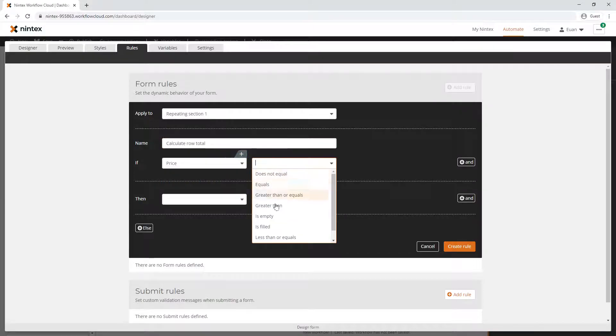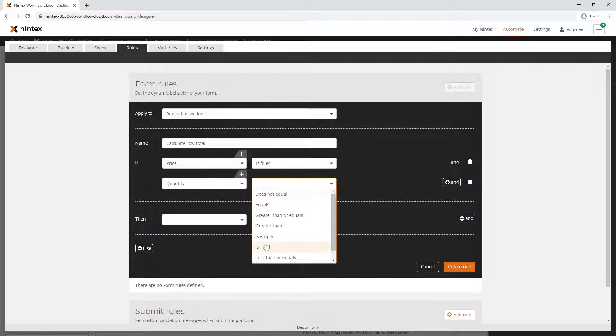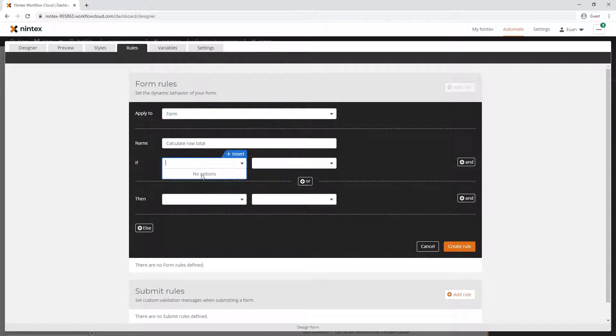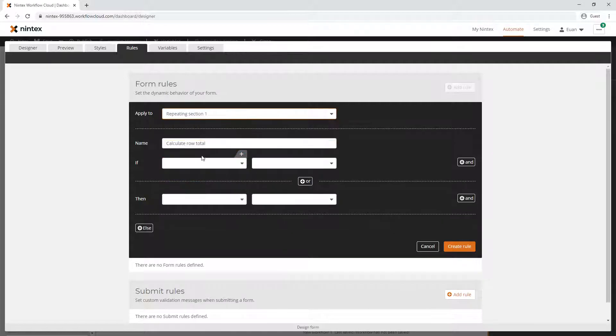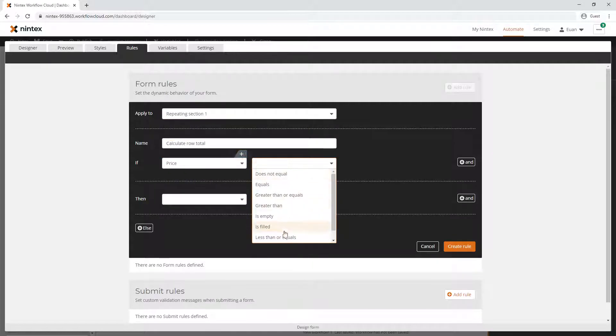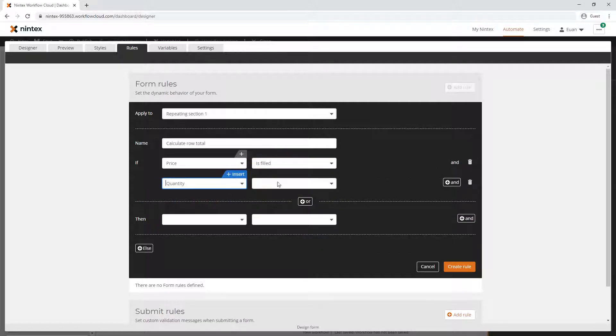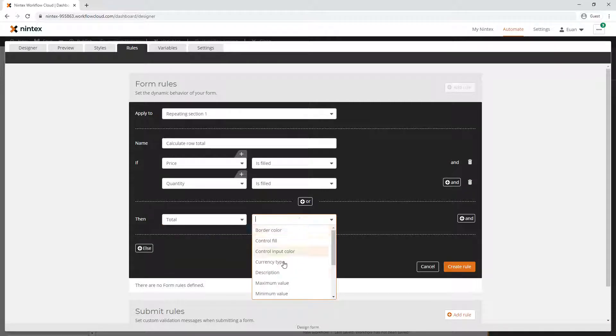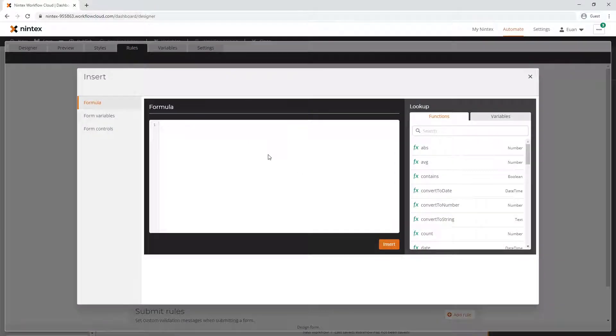I've given it a name. I'm going to say if price is filled and quantity is filled. If I select the form level, it doesn't actually show the controls within the repeating section because it's just looking at the repeating section itself. So we'll do repeating section one - price is filled and quantity is filled.